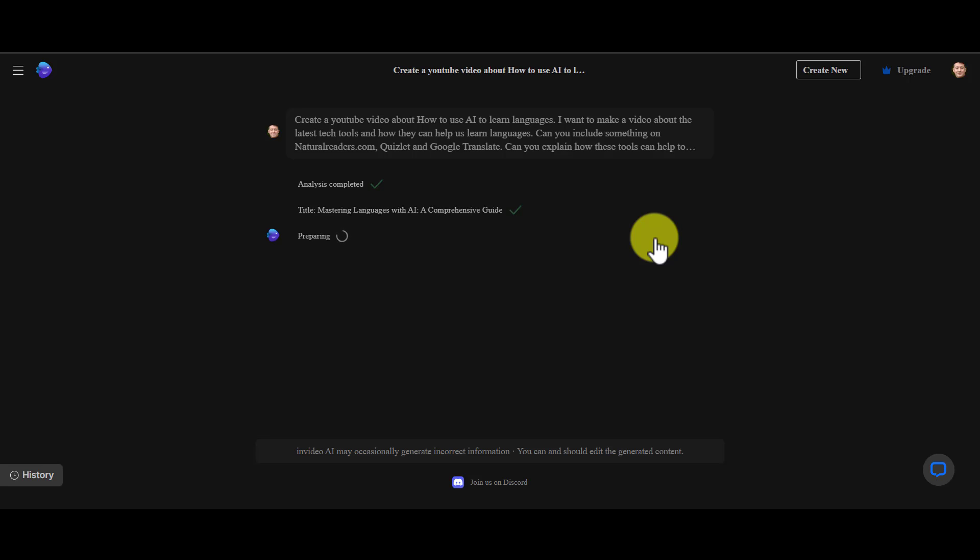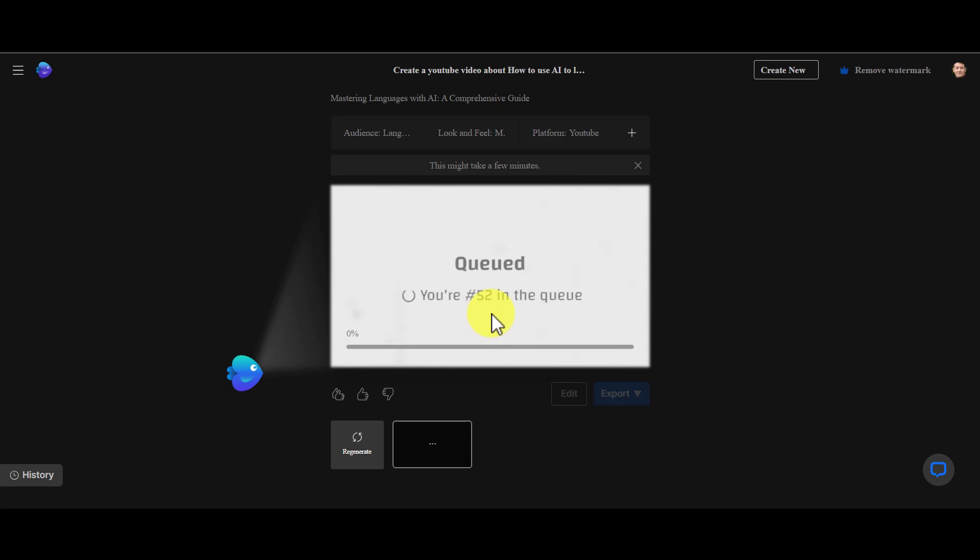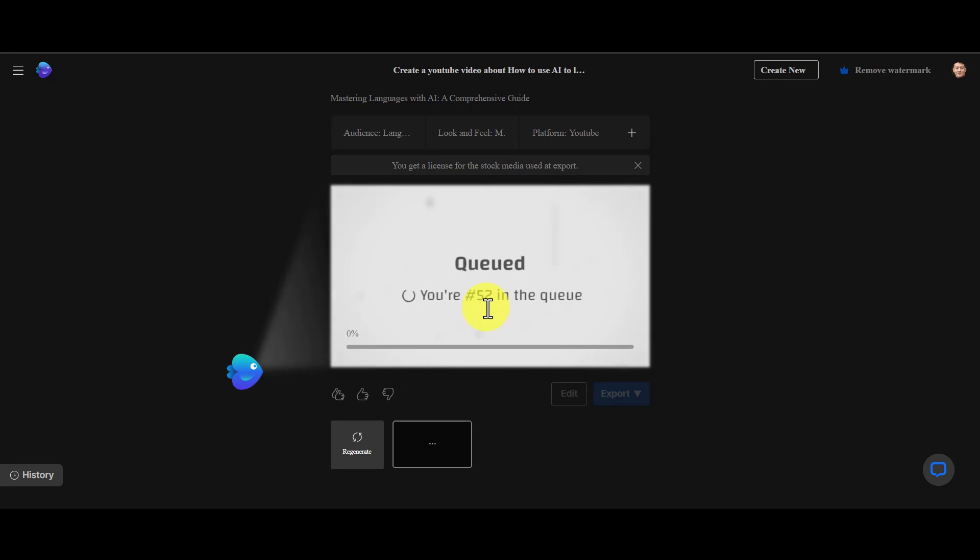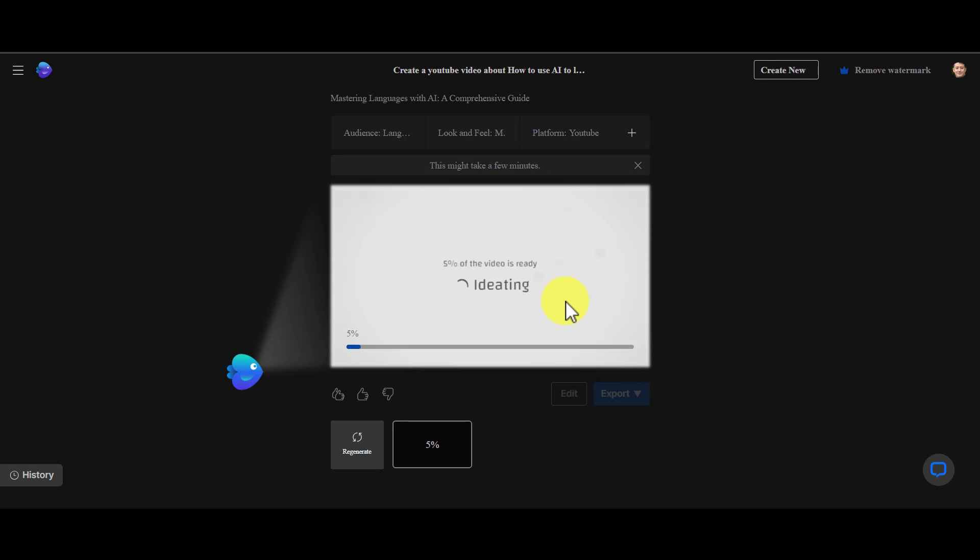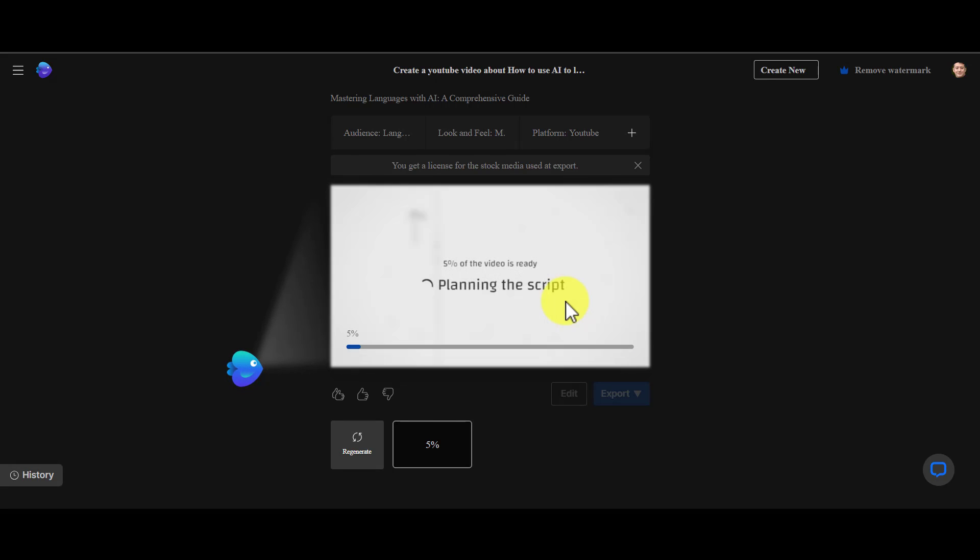As you can see it's going through the process now. I can see at the moment that things are very busy because my video is queued number 52, so I'm going to wander off for five minutes, make myself a cup of coffee. When I come back I hope my video is ready. We can see now that my video is finally in the queue and it's being created.